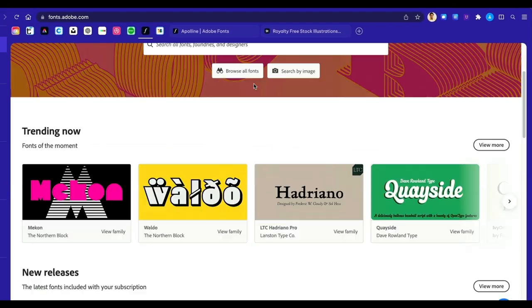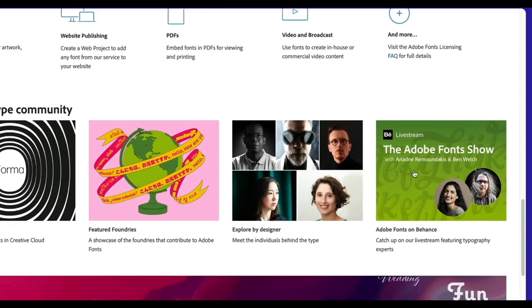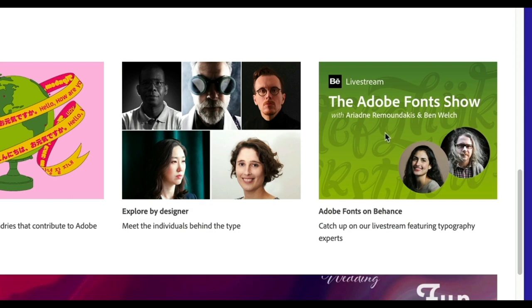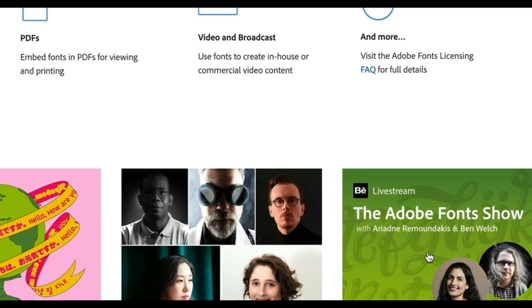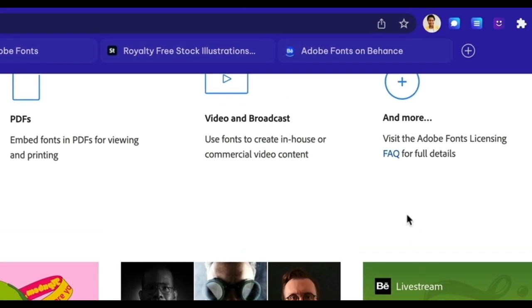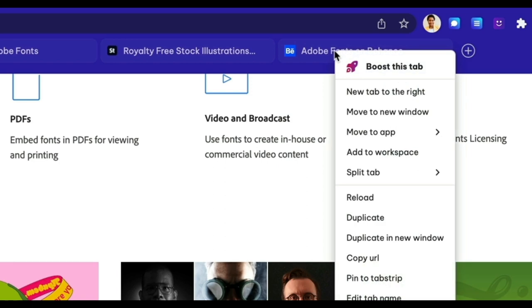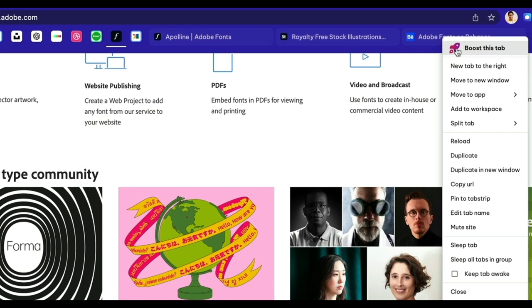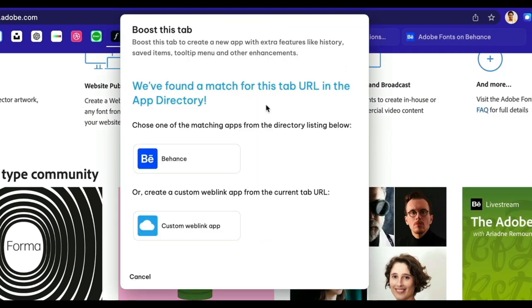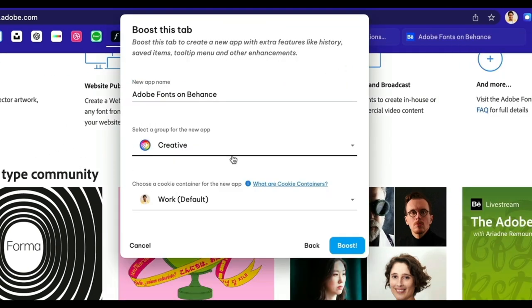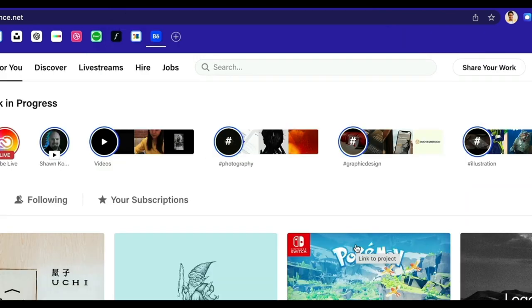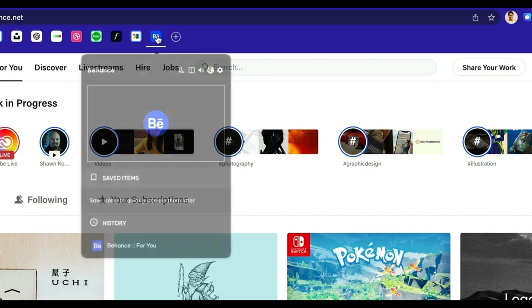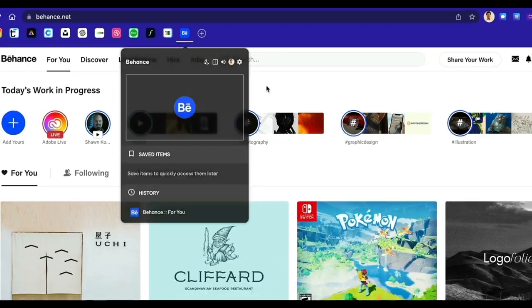Adding tabs and apps to the toolbars as you carry out your daily tasks is the best way to get started with Wavebox. Right-click on any tab to boost it into an app, so that it joins your workflow in the top toolbar. Apps are really just tabs that have been boosted with extra productivity features like notifications and sleep settings to help you work faster.